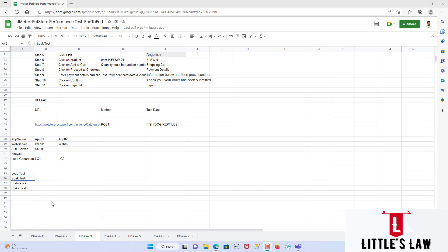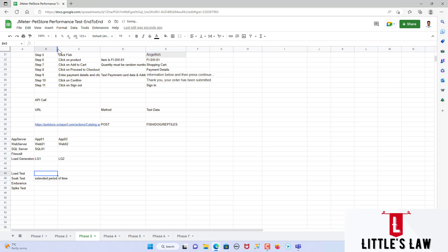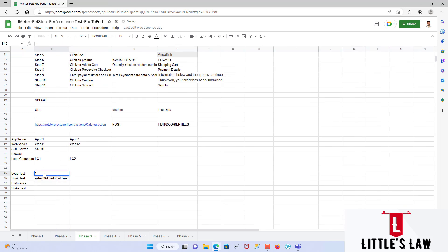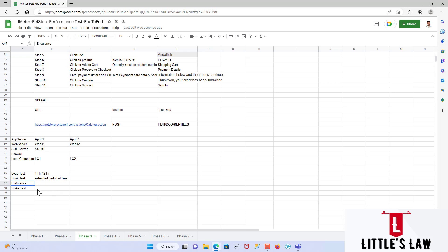When it comes to soak testing, it is to evaluate the performance and stability of the software application under a sustained load over an extended period of time. The load test will be around one to two hours, but the soak test goes for an extended period. Soak test is also known as endurance testing, and the goal is to determine how well the application can handle continuous usage without any performance degradation or errors.